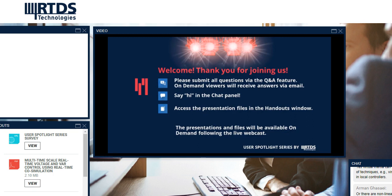Probably the most important thing that the survey gives us is what you want to see for upcoming topics for webinars, so please feel free to provide some suggestions and we will try to provide that content for you. Without further ado, I'd like to introduce our first presenter.